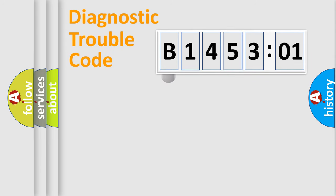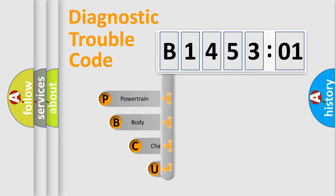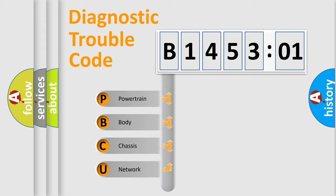First, let's look at the history of diagnostic fault code composition according to the OBD2 protocol, which is unified for all automakers since 2000. We divide the electric system of automobile into four basic units.